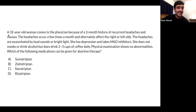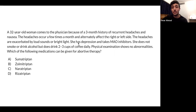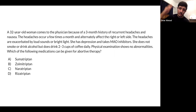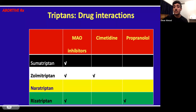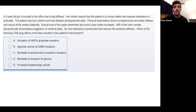Question 12: Same migraine scenario, but the patient takes MAO inhibitors for depression. MAO inhibitors interact with triptans and ergotamine derivatives. The exception is naratriptan — it can be given even if the patient is on MAO inhibitors. Memorizing this interaction table is useful since examiners often ask tricky drug interaction questions.